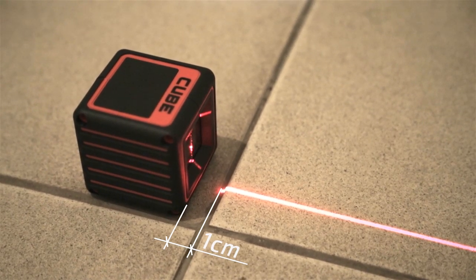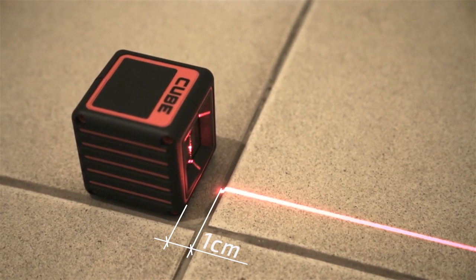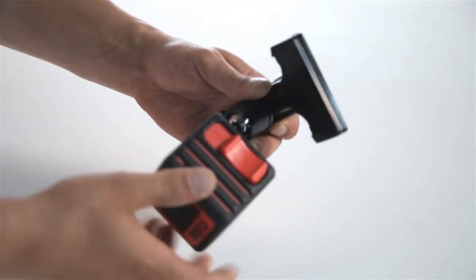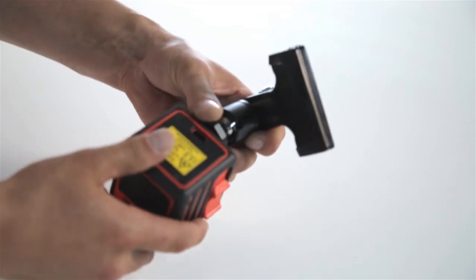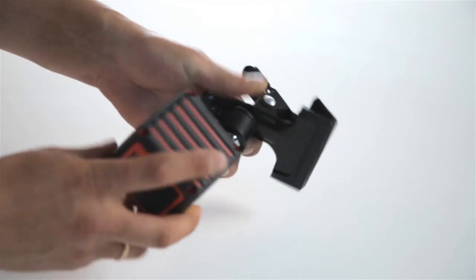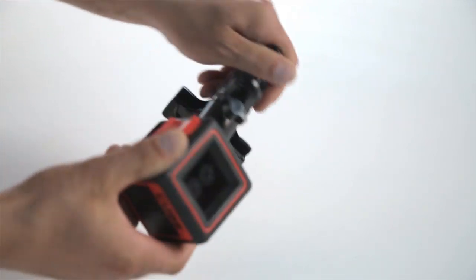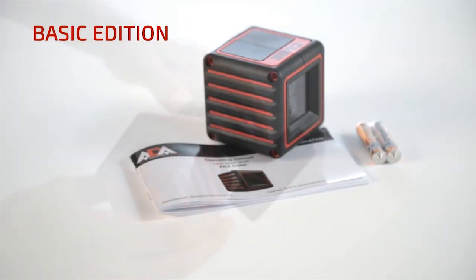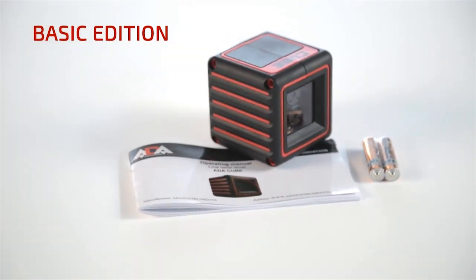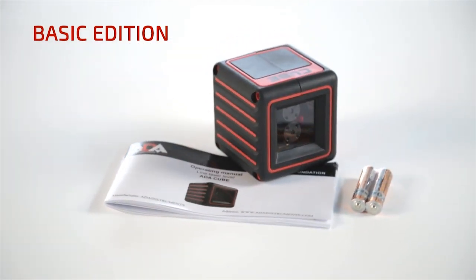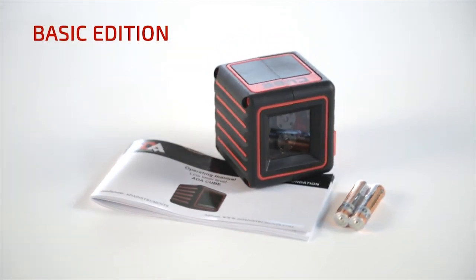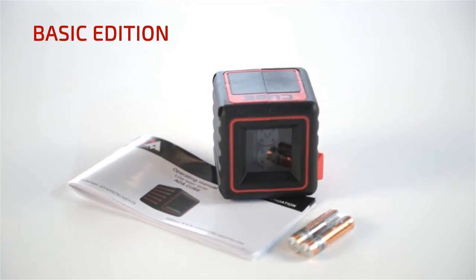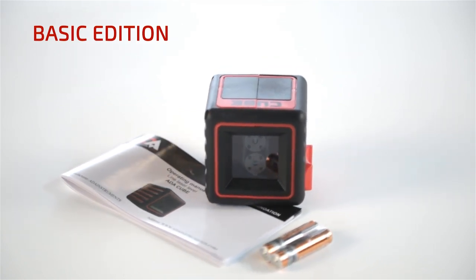A one-quarter inch threaded blind hole on the lower side of the instrument allows it to be fixed on a tripod or wall mount. The ADA Cube Laser Level is available in four sets. The basic edition set is the simplest. It includes the laser level, batteries, and instructions.